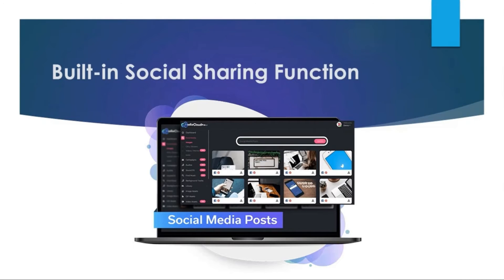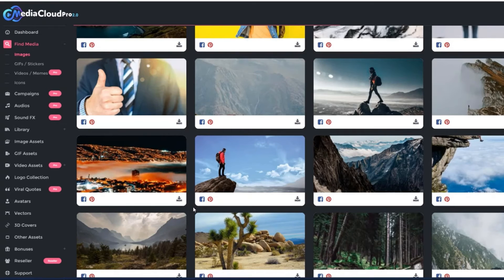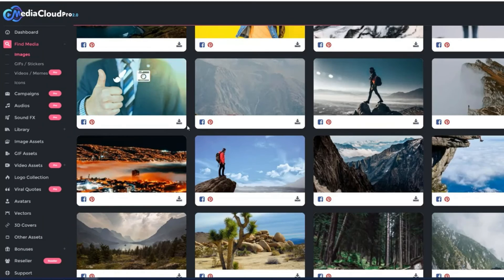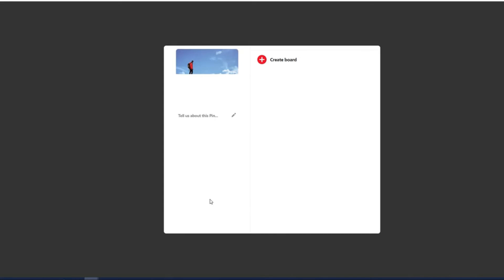Speaking of social media, Media Cloud Pro has a built-in social sharing function. Below every image, there are Facebook and Pinterest icons. With a couple of clicks, you can share any image to Facebook or Pinterest along with your own note, comment, or advertisement. If I click the Facebook button, it opens up Facebook and lets me type whatever I want — including a link to my site — and post it with a click. Similarly, clicking the Pinterest button lets me tell about the pin and use it for branding and promotional purposes.